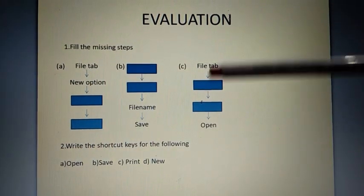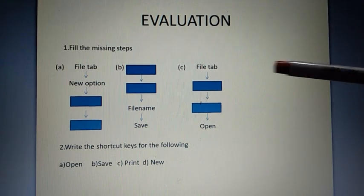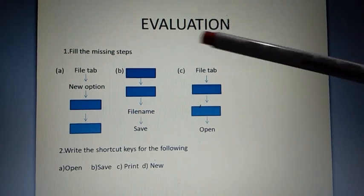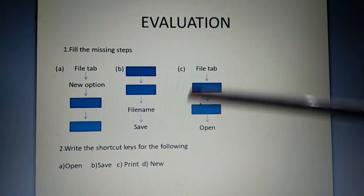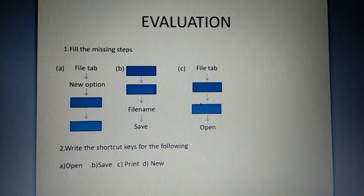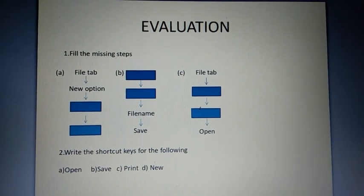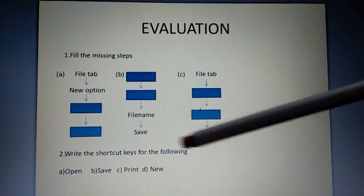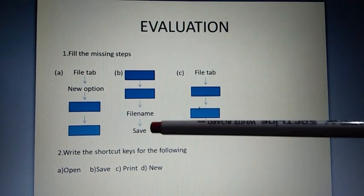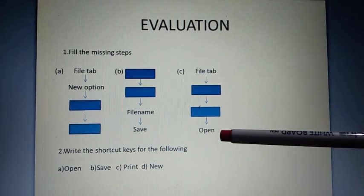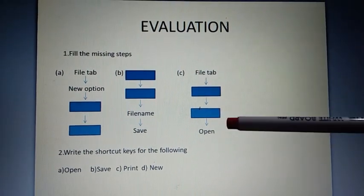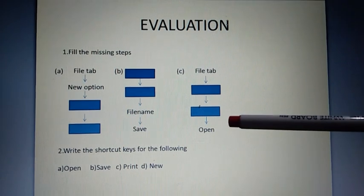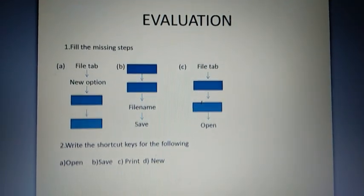Here also I have placed an evaluation, that is to fill the missing steps here. It is for what are the steps used to create a new file, how to save a file, and how to open a file. Fill these steps. Thank you.